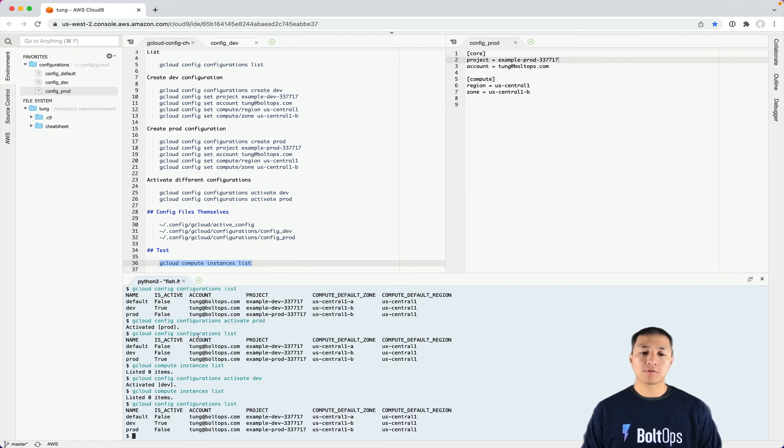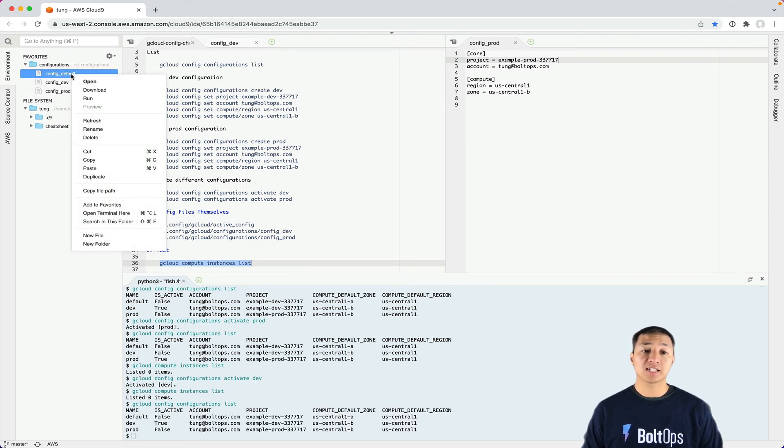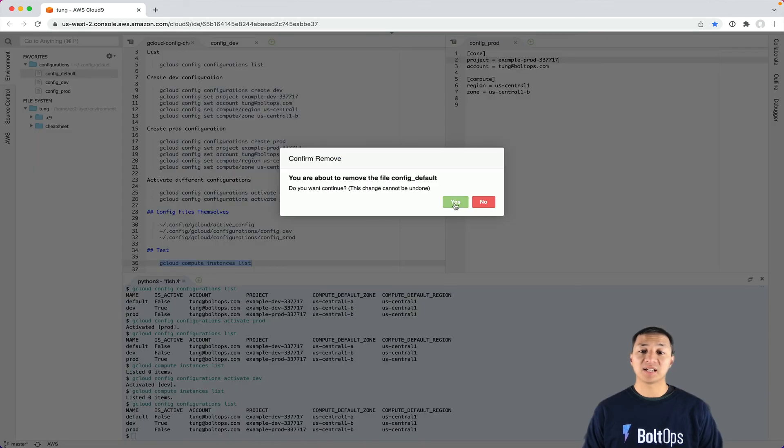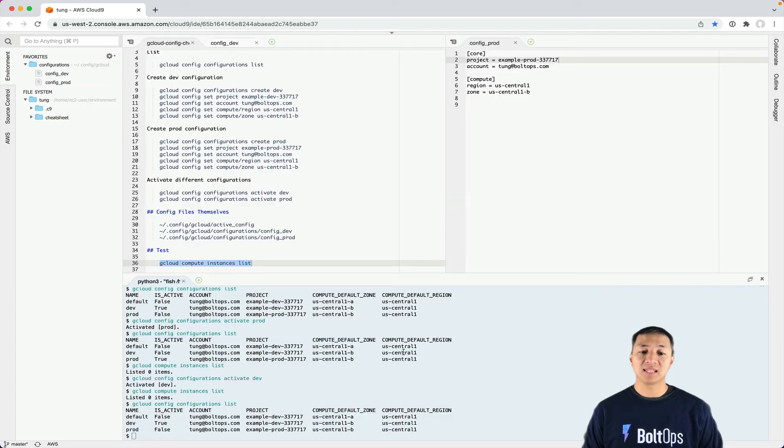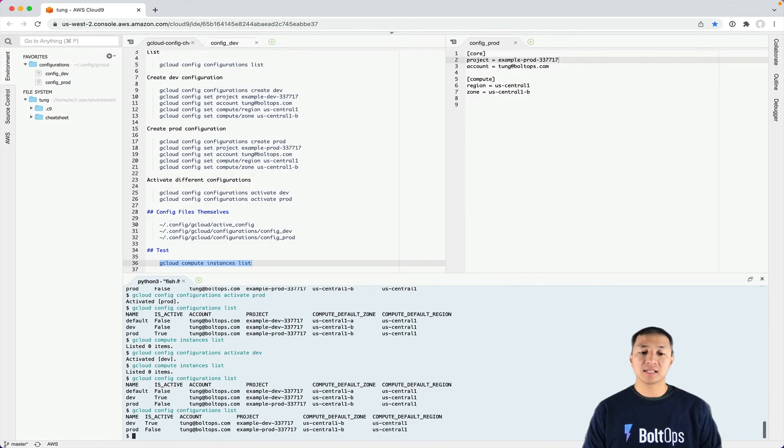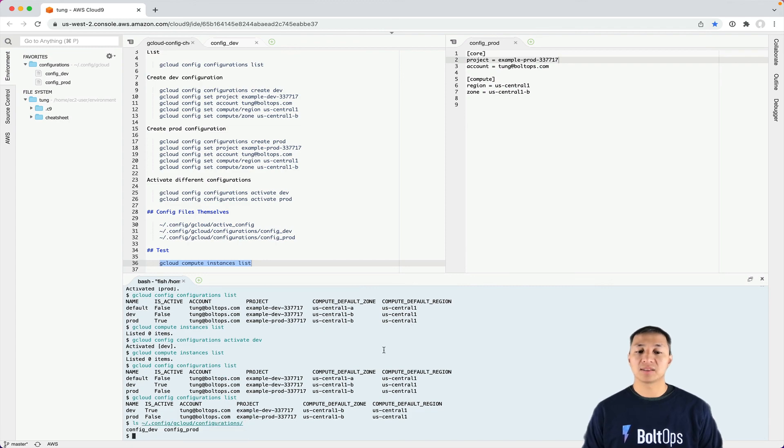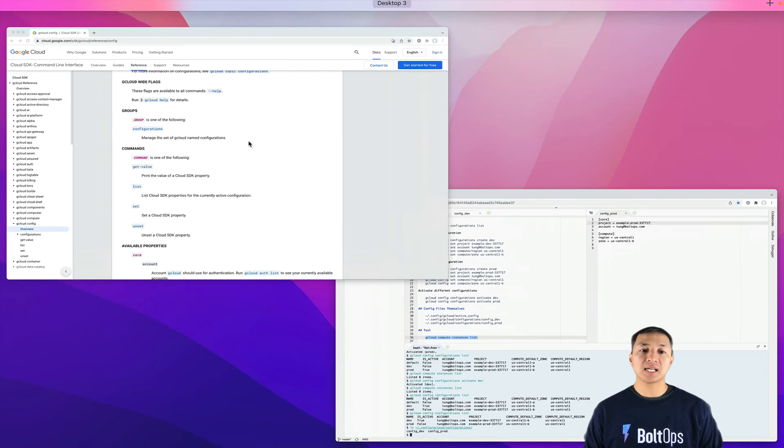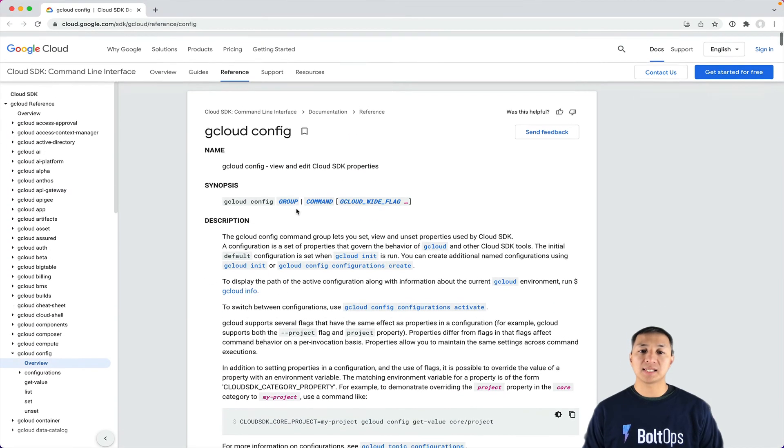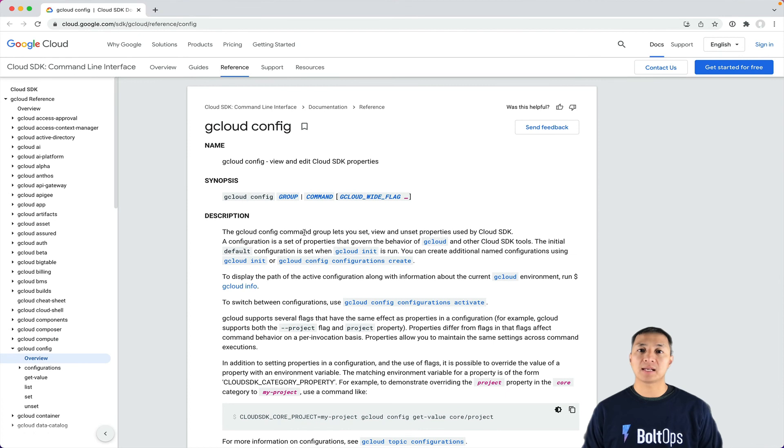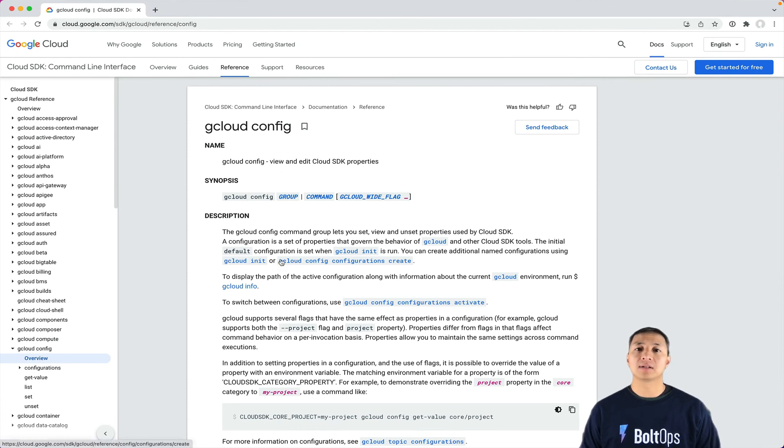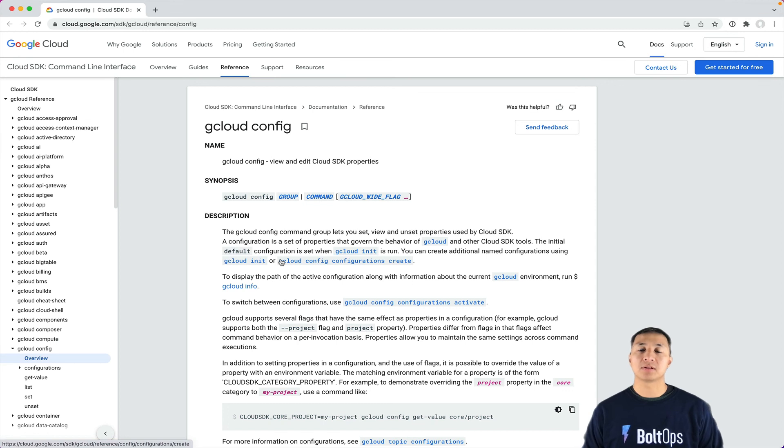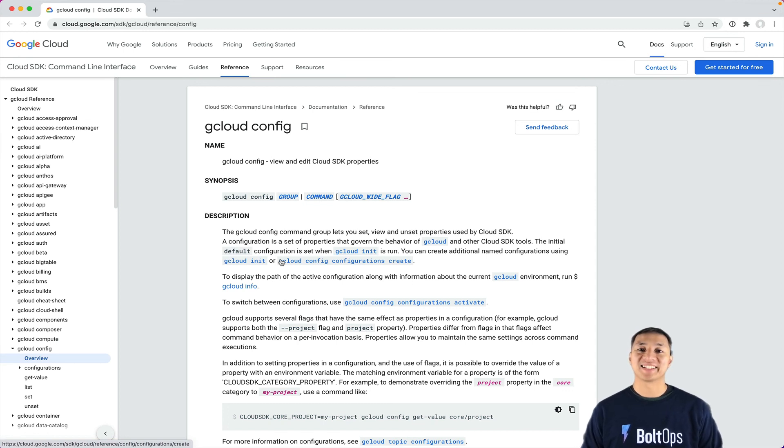Once you have all that, you might want to get rid of the default. To delete the default, you can just delete this. I'm going to delete that and list the configurations - it's gone because it's no longer in that folder. That's pretty much it. That covers the gcloud config command and how you set up different configurations and switch between them quickly. Thanks.